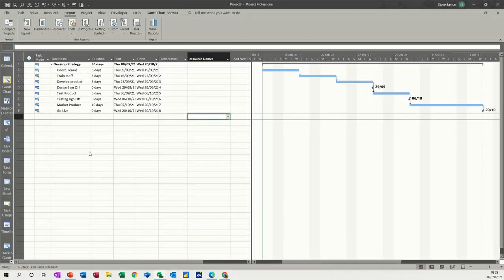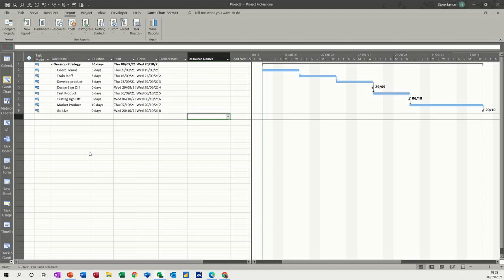Hi guys, welcome to this session on Microsoft Project. In this module I want to have a look at cost variance and scheduling variance, which is part of the earned value analysis features that you get in Microsoft Project.